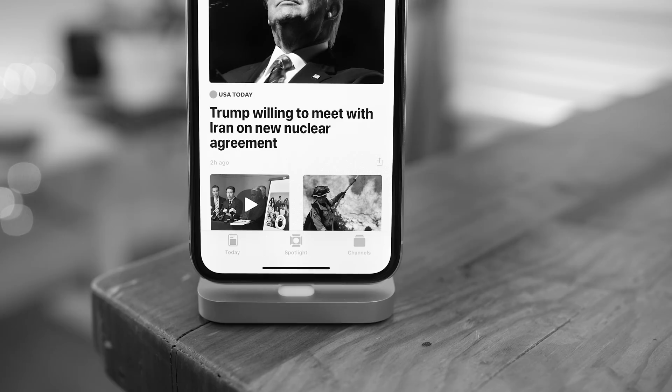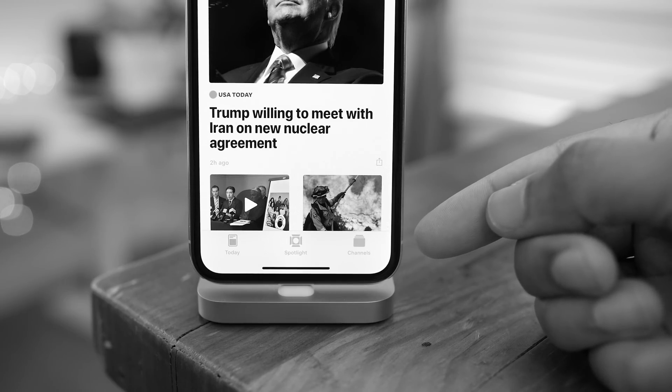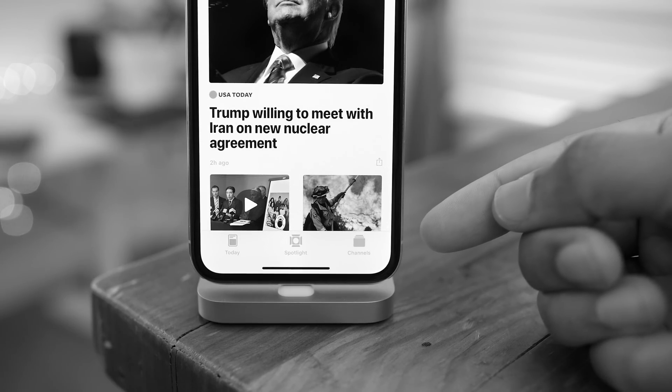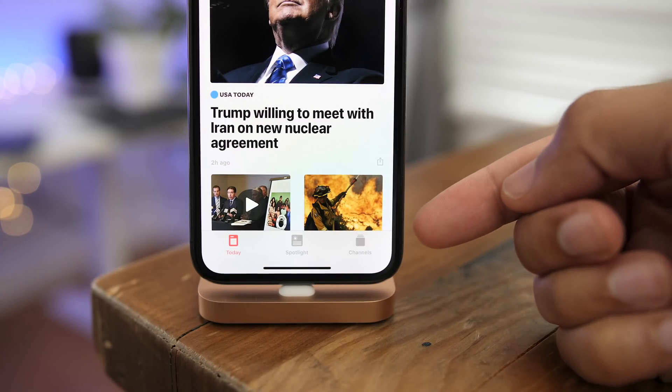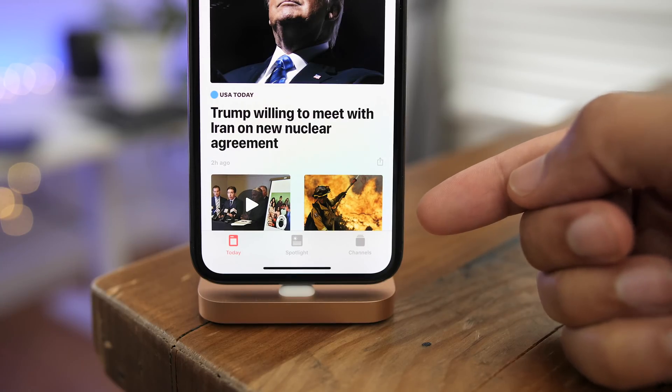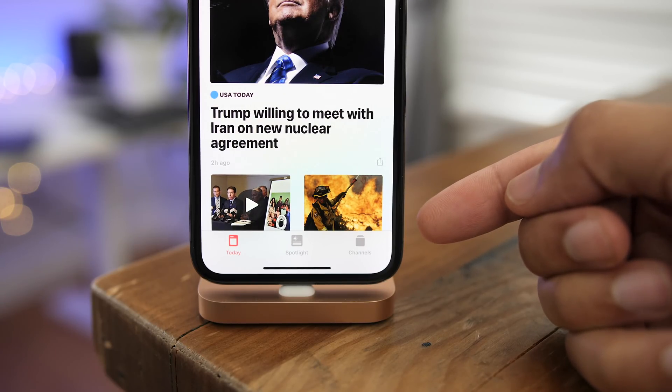The first thing we'll talk about are the new buttons in the Apple News app. The Today, the Spotlight, and the Channels button have all been slightly redesigned with updated glyphs.